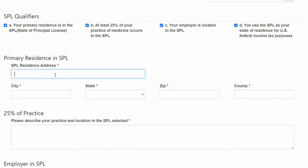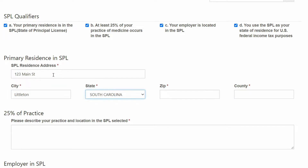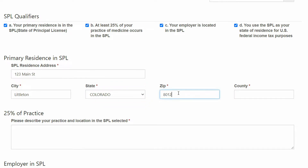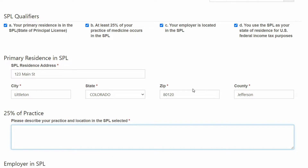My residential address — this is where I will receive documentation from the IMLCC — my SPL, and my participating member boards that are issuing me licenses. You can either type in the state information or use the drop-down menu. For the 25% of practice qualifier, this is a free-form text box. Please provide a statement regarding how you determined that 25% or more of your practice occurs in this state. For example: last year I saw 500 patients, all of which are located in the state of Colorado.